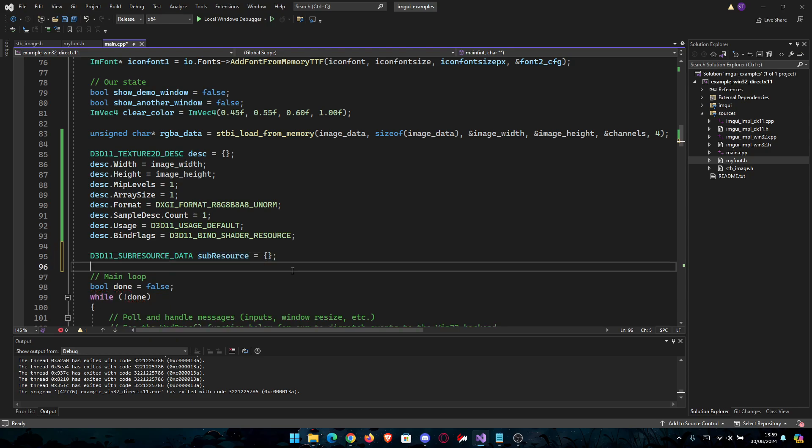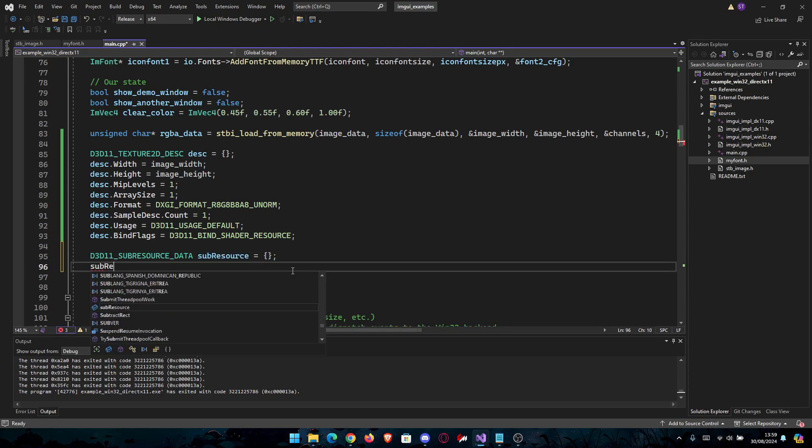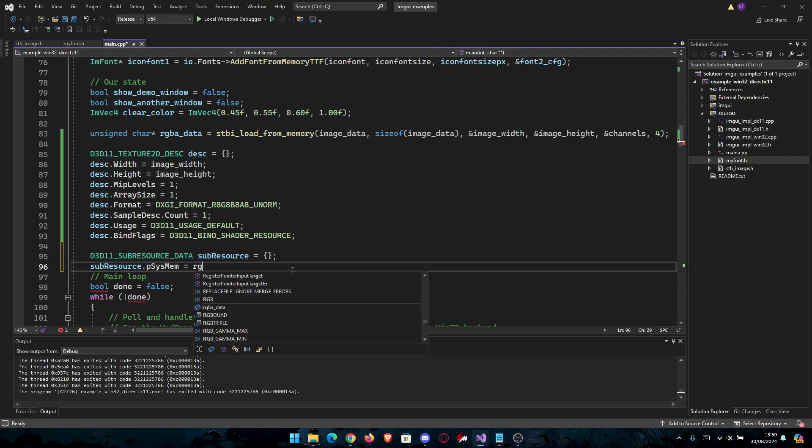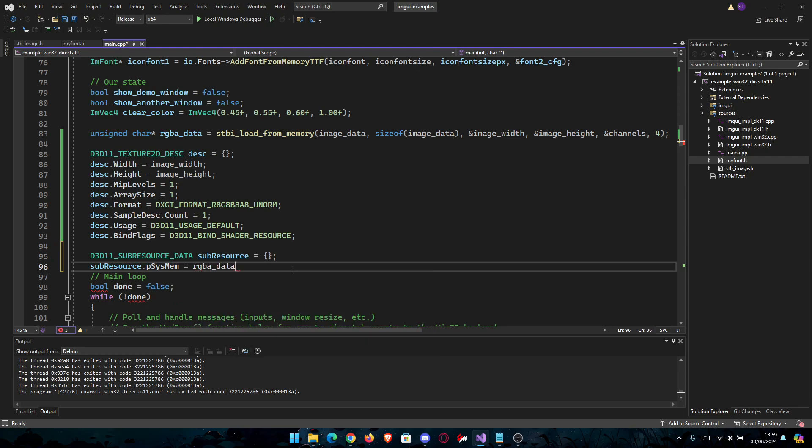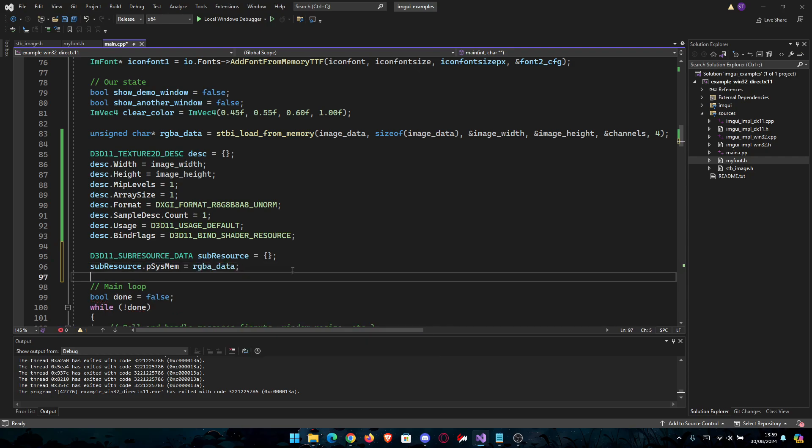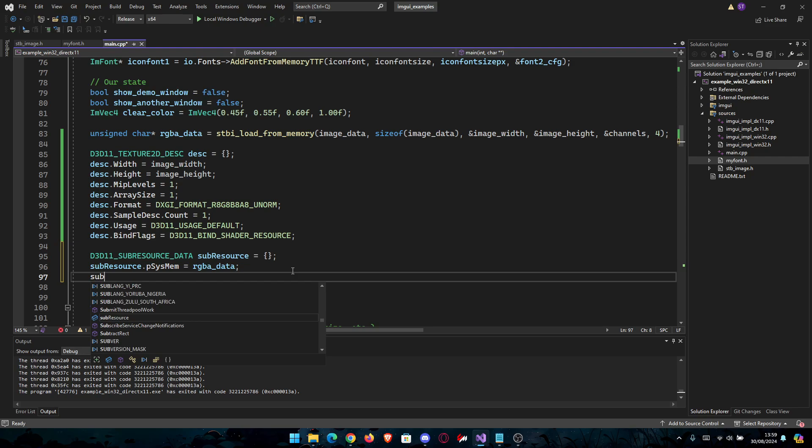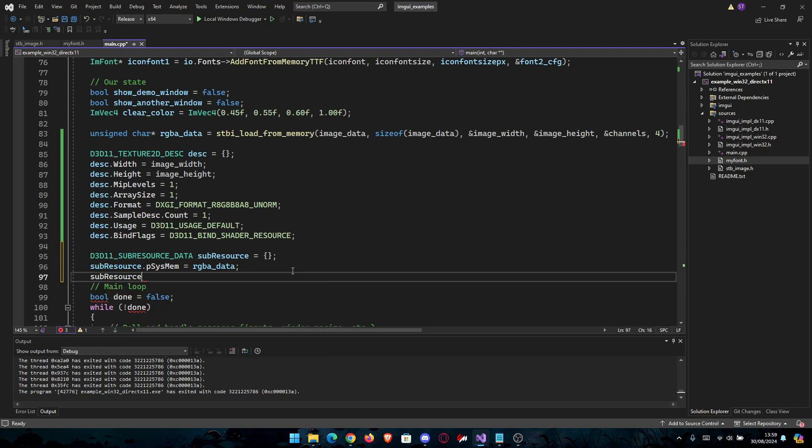Then we're just going to go subresource.pSysMem equals RGBA_data. And then we need the memory pitch. subresource.SysMemPitch.